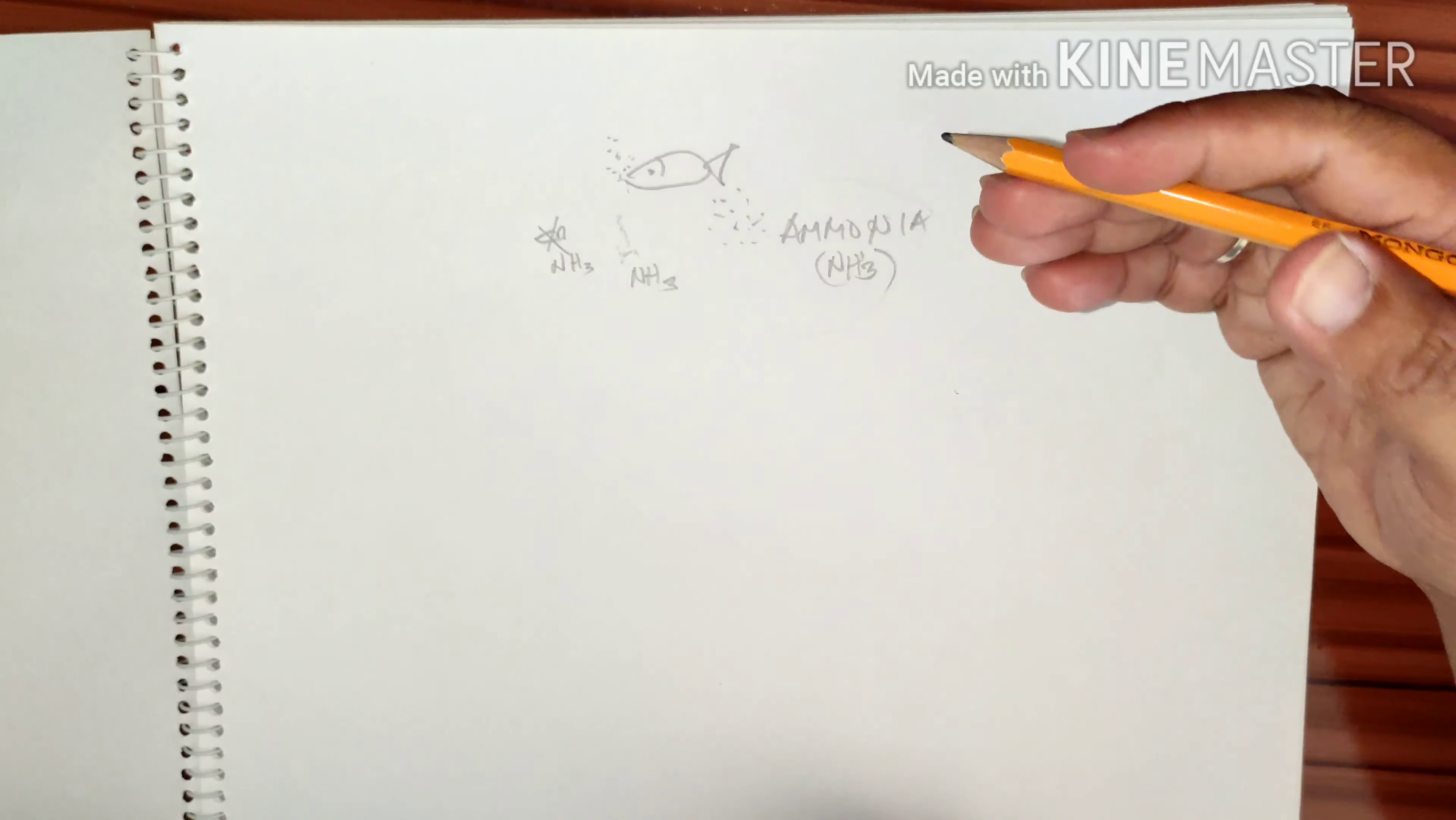That's all guys. I hope you liked this simple video tutorial of this nitrogen cycle. I appreciate it if you liked and subscribe to my channel for more future uploads. Thank you so much and happy fish keeper.